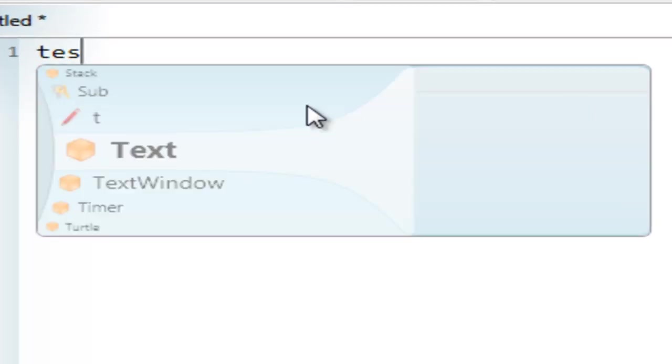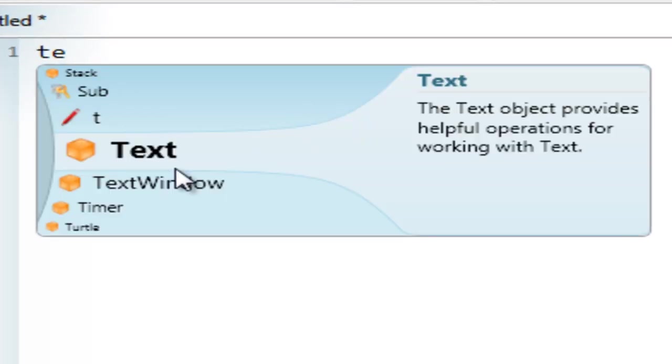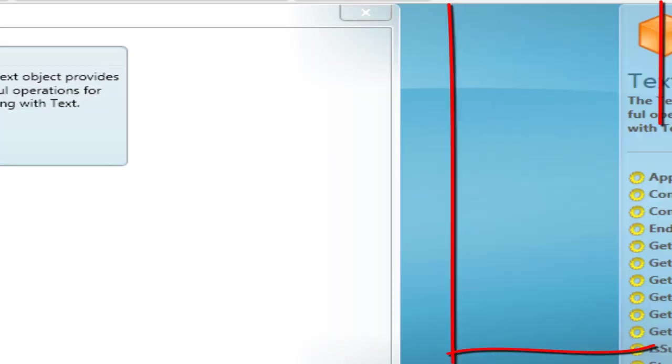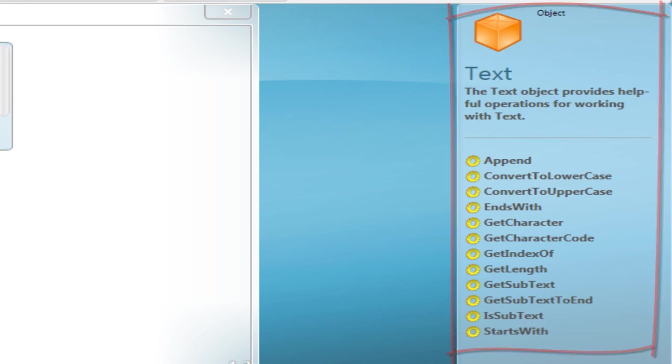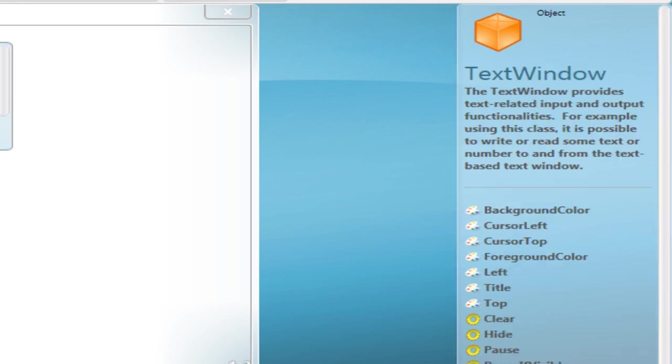You can look down here and it says text object. And here it'll give you a description of it. And on this side as well it'll give you descriptions. And these are things you can put after that. I want text window, so I click that.